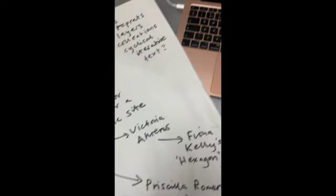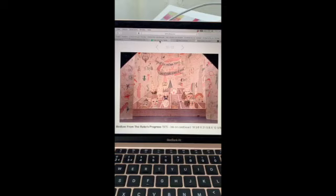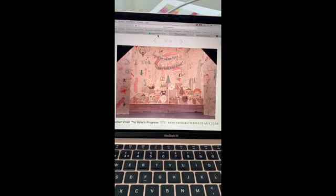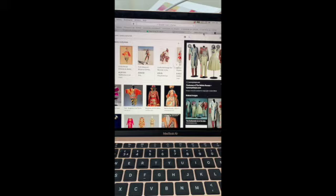Here is a Hockney design for stage. This is Rake's Progress 1975 and you can see how it relates to cubism. Here is Ballet Russe, hang on there might be a better, here we go.